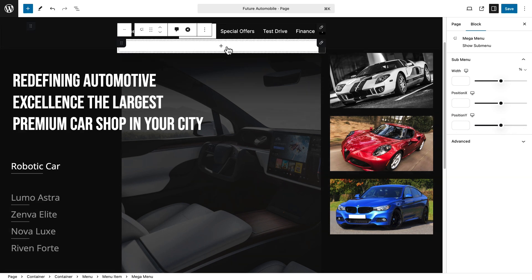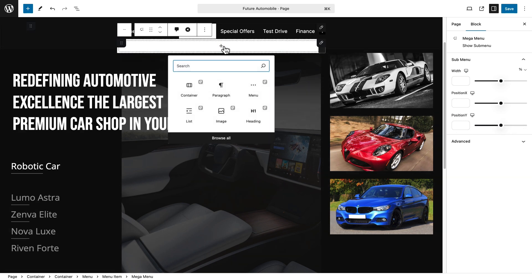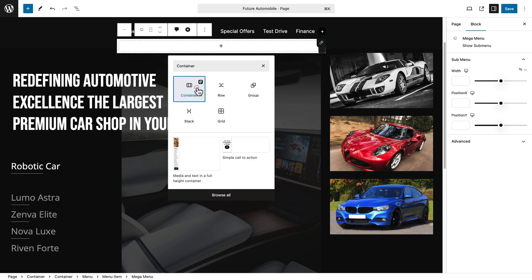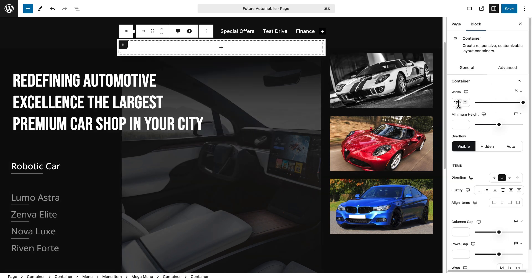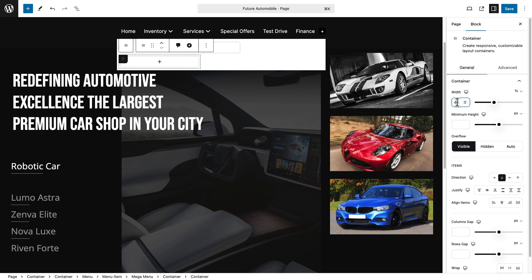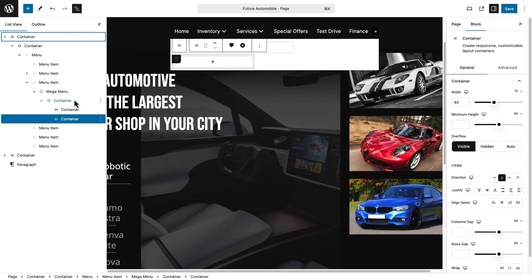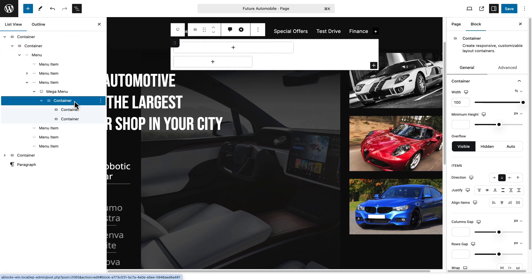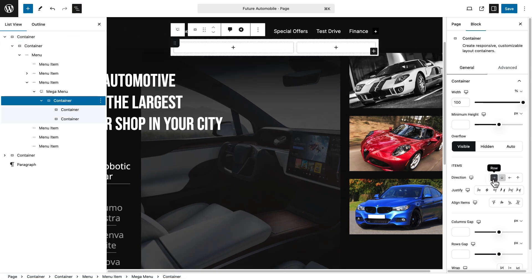Click the plus button, search for container block and insert it. Set its width. You can duplicate this container if needed. Use the hamburger menu on the left for easy navigation. Select the main container and adjust the direction to suit your design.